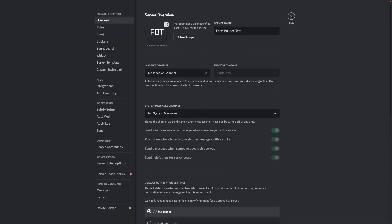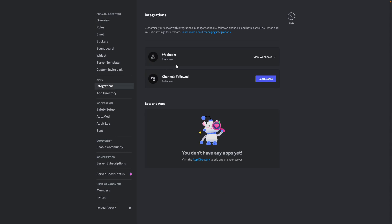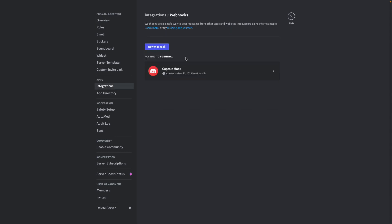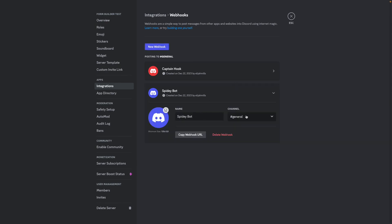Go to apps and integrations, click the webhooks area, and click new webhook. You get a chance to name this and decide which channel it posts to, but I'm going to leave it at the default settings for this demonstration. Now we need to copy the webhook URL by clicking the copy webhook URL button.